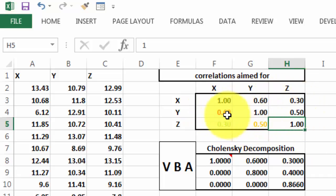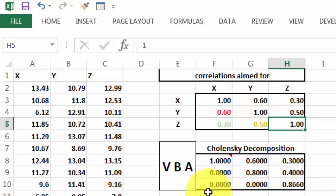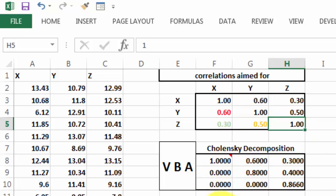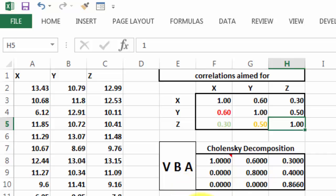In order to work with that matrix, we have to do what they call a Cholesky decomposition. Unfortunately, that is much more involved than you think. So, we need a VBA code to do that work.